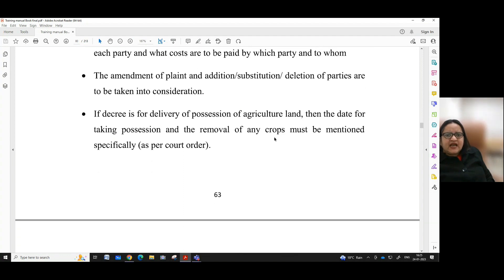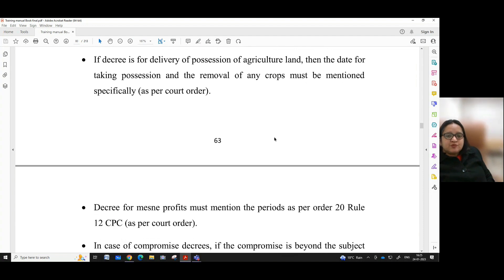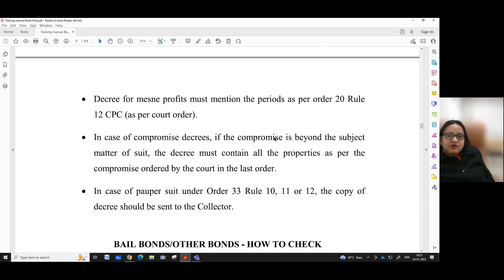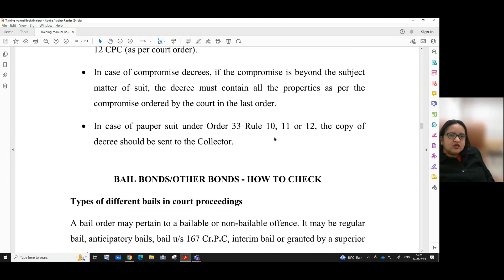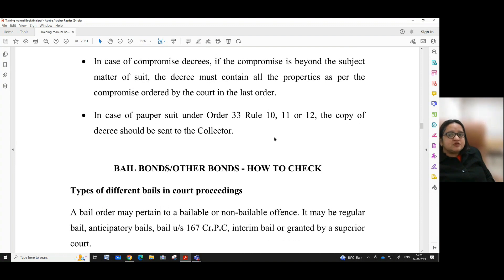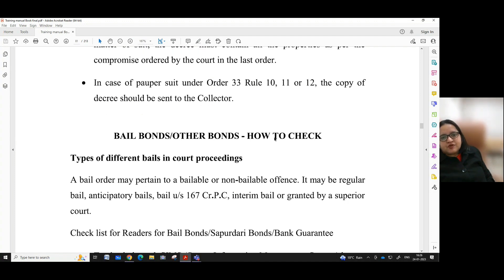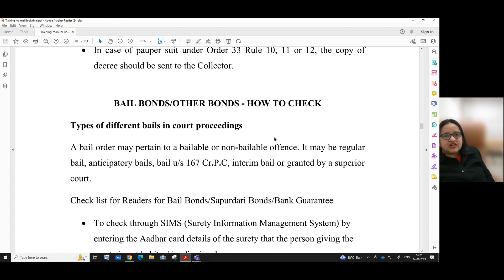The amendment of plaint and addition or substitution or deletion of parties are to be taken into consideration. If the decree is for the delivery or possession of agricultural land, then the date for taking possession and the removal of any crops must be mentioned specifically as per court order. Decree for mean profit must mention the period as per Order 20 Rule 12 CPC. In case of compromise decree, if the compromise is beyond the subject matter of the suit, the decree must contain all the properties as per the compromise ordered by the court. In case of a copper suit under Order 33 Rules 10, 11, 12, the copy of the decree sheet should be sent to the collector.